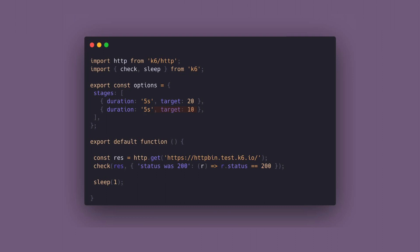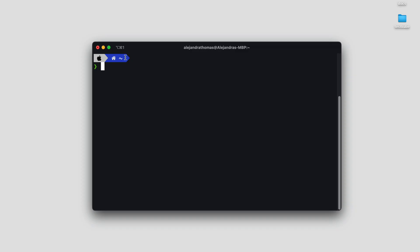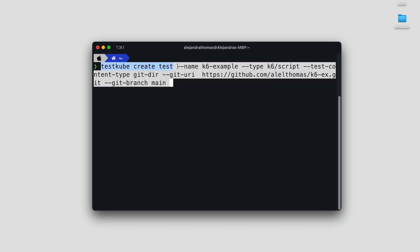Now we'll navigate to our terminal and create our TestKube test. For that, we'll type the following command that sets the name of your test, the type of your test (in this case K6 script), the source type for your test (in this case your git directory), the URI for your project, and your git branch, which in our case is the main branch.